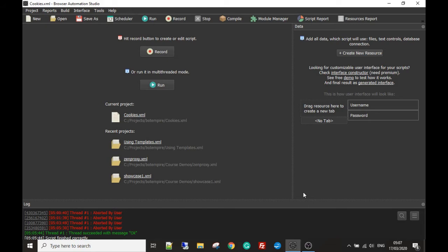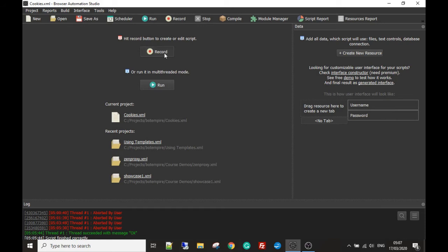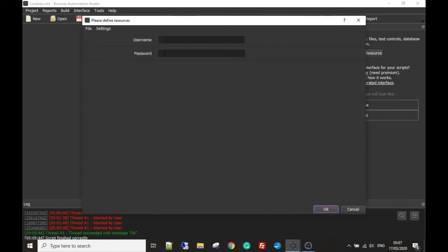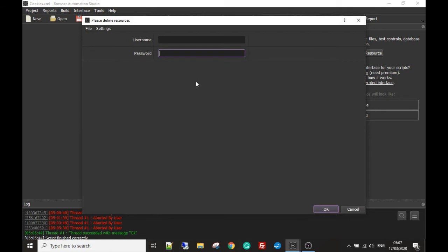Okay, now with that being said, what I've done is I've made a template called cookies and you can grab this in the link in the description so you can play around with it. All I've got is a resource called username and one called password. So if I hit record, you'll see that you're able to put your username and password in.